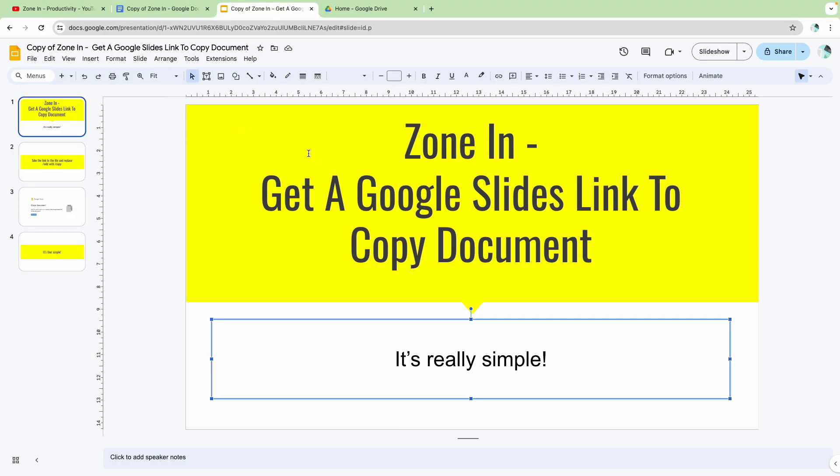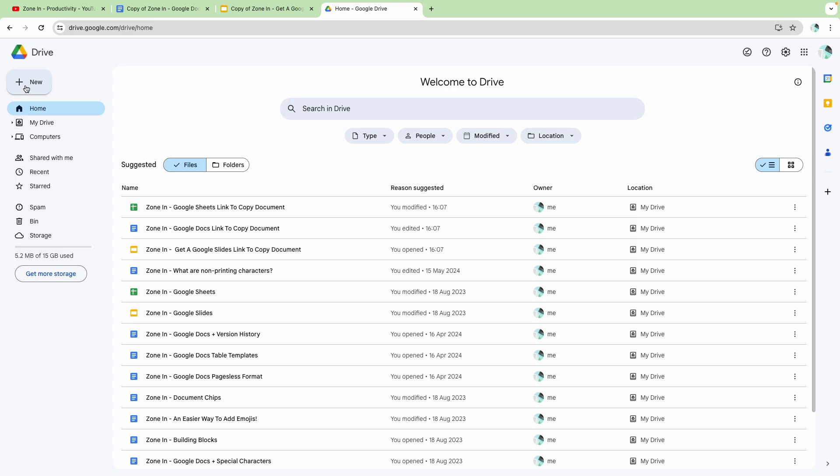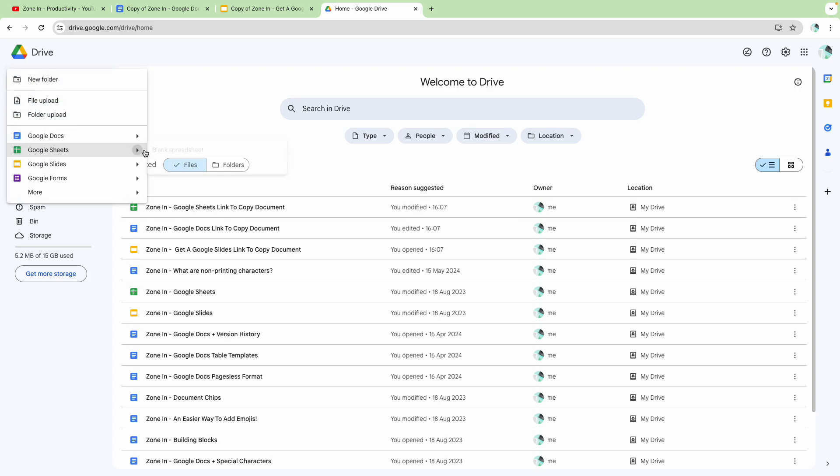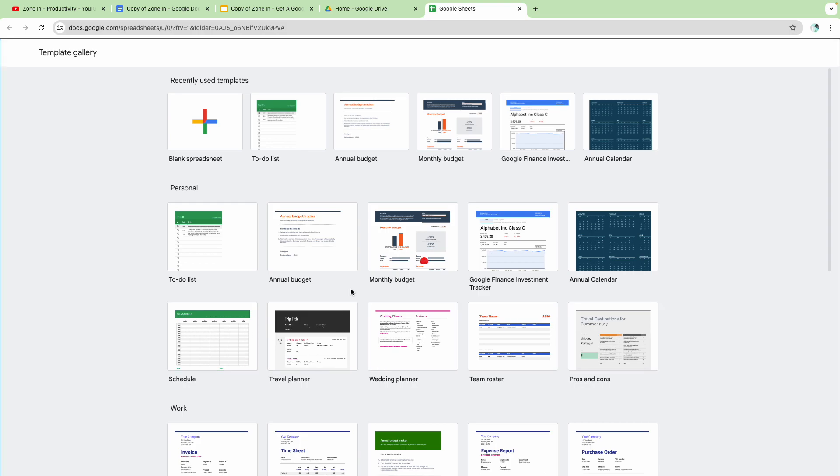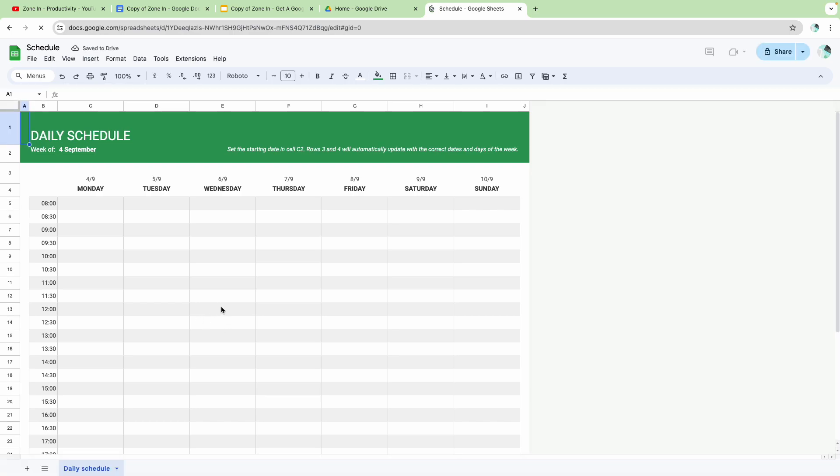I'll show you one more example. Let's say for example you start a new schedule. You've come up with a template, you've created a schedule, you've created some stuff in here, and you want people to make a copy of it,